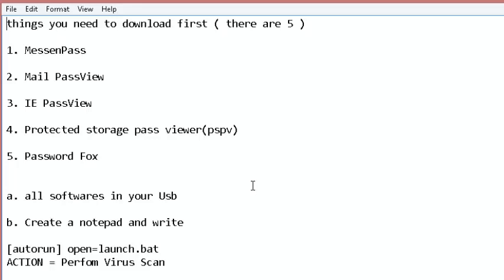The third thing is IE PassView, Internet Explorer PassView. IE PassView is a small program that helps us view stored passwords in Internet Explorer, the browser that comes with Windows.